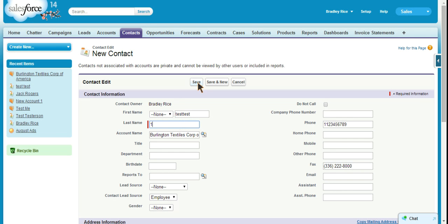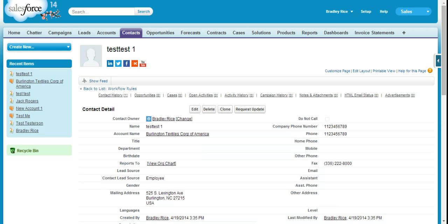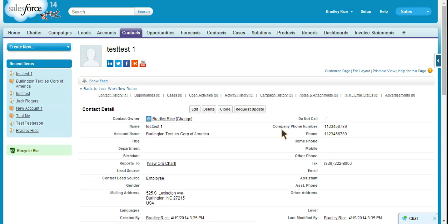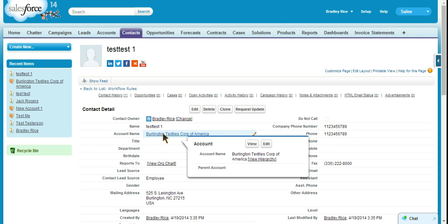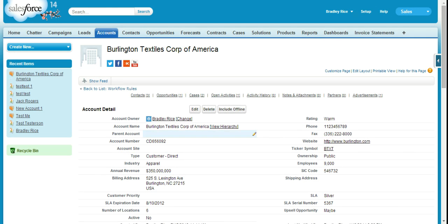And hopefully this will auto-populate the company phone number. So as you can see, the company phone number now matches the associated account's phone number. So that is a basic example of a workflow rule and how you would update a field on a related object based on the value of a different object.